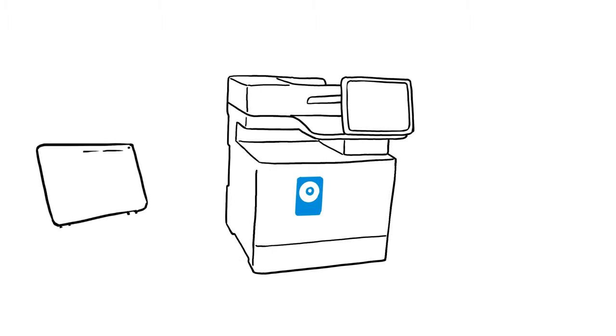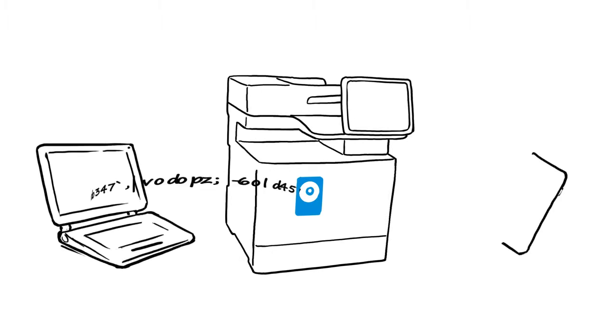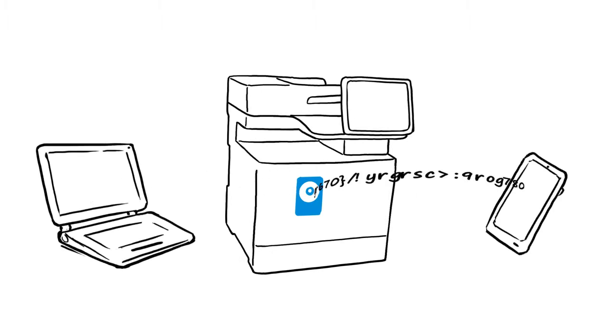Encryption helps keep data secure on internal drives and in transit, even when printing from smartphones or tablets.